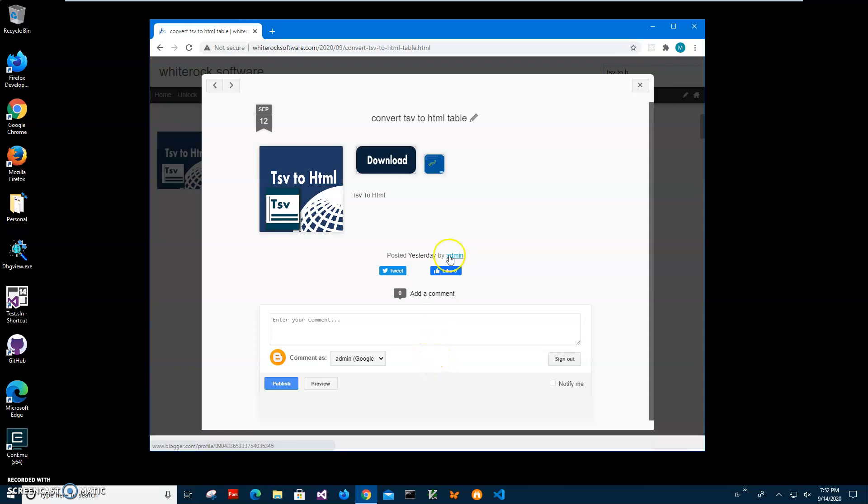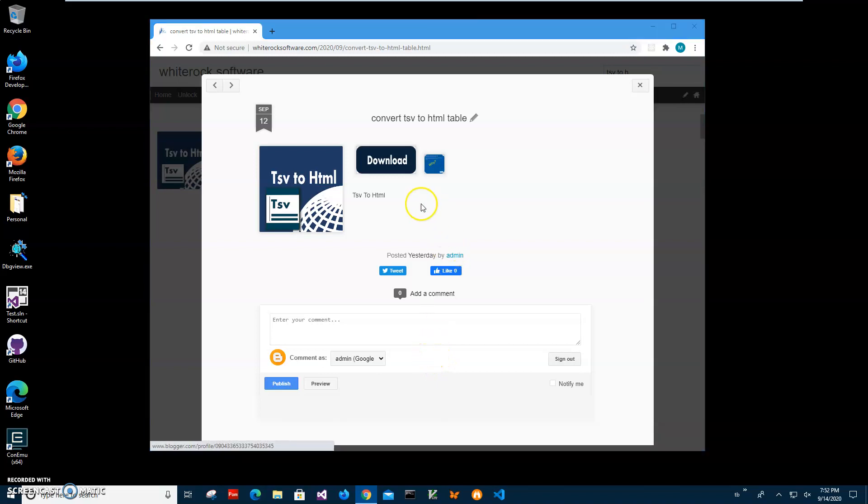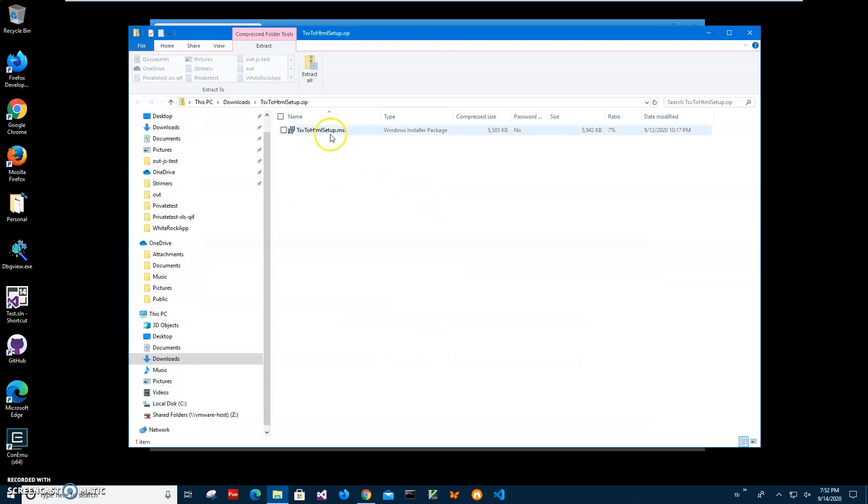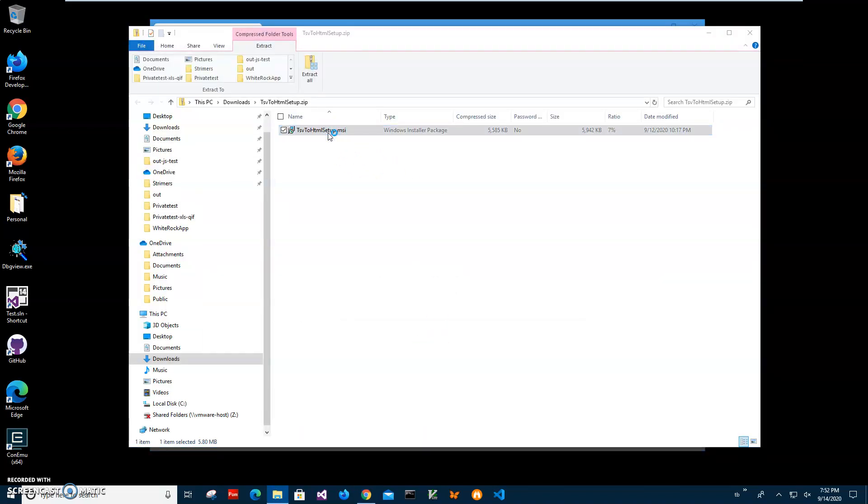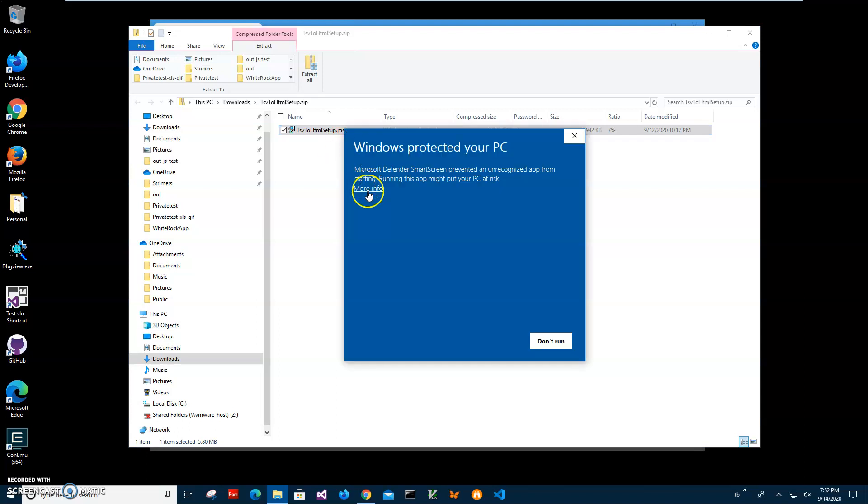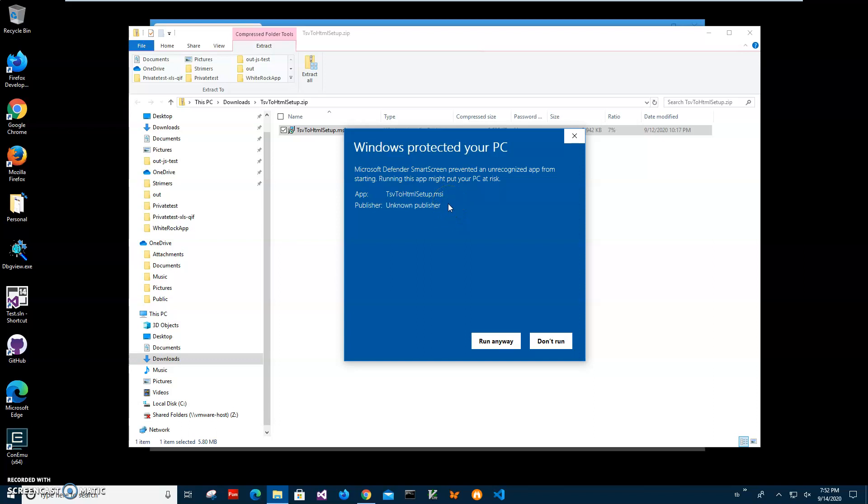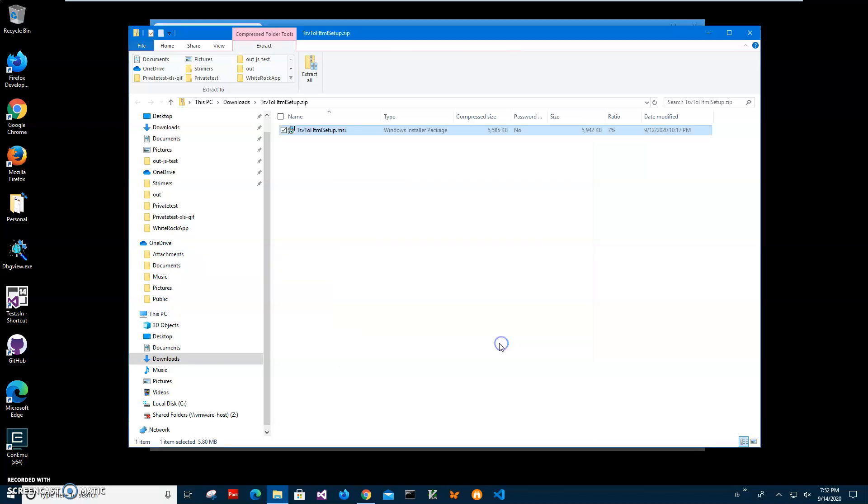I'll double-click on the MSI file inside the archive and click on 'more info'. I'm getting this screen from Windows because I'm not a registered publisher with Microsoft. I'll just click 'run anyway' to start installation.